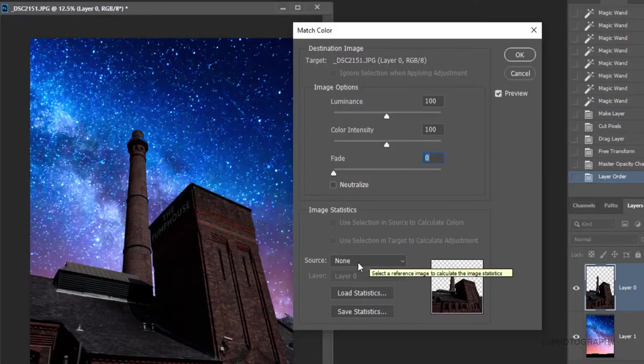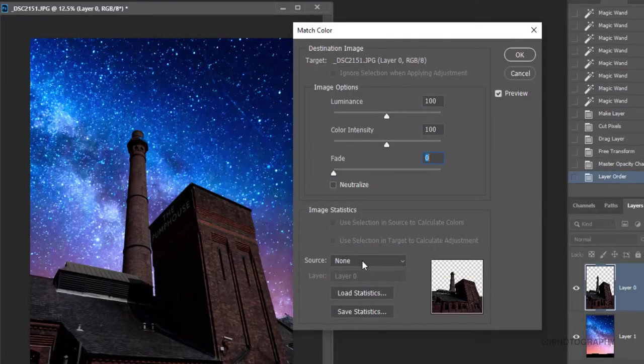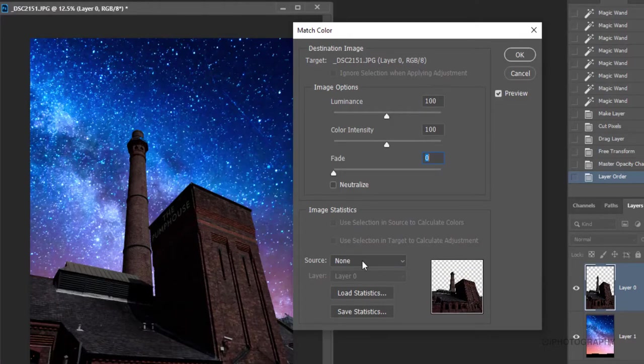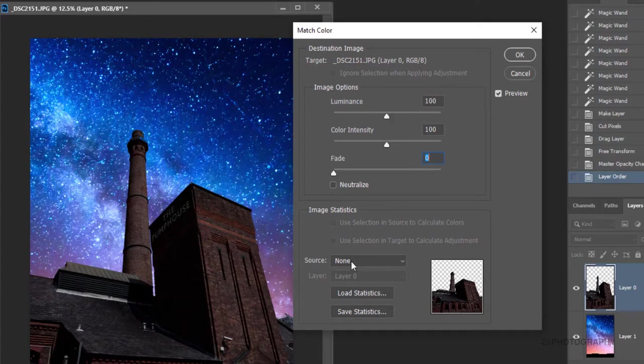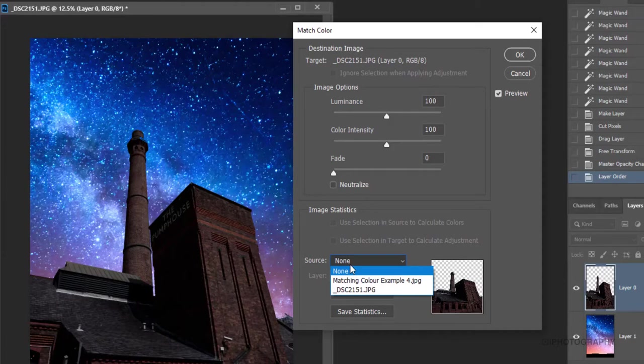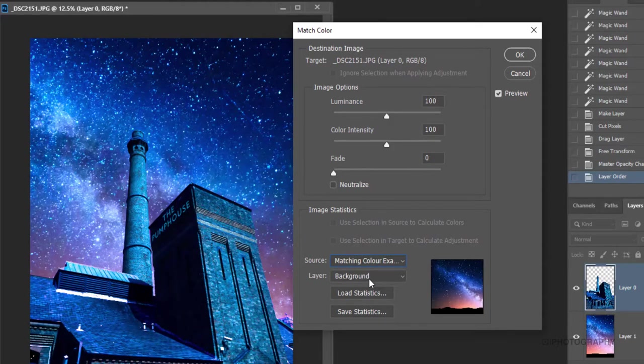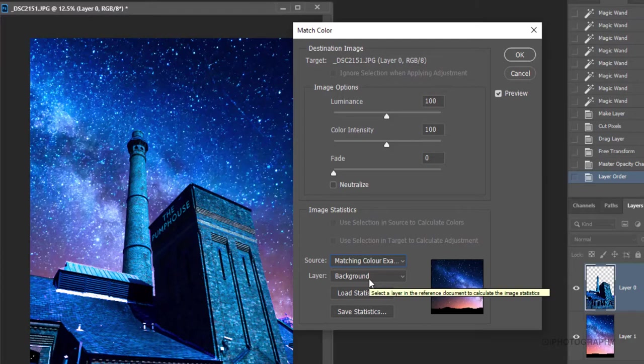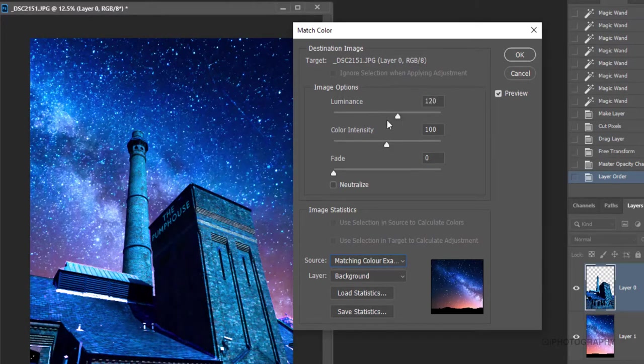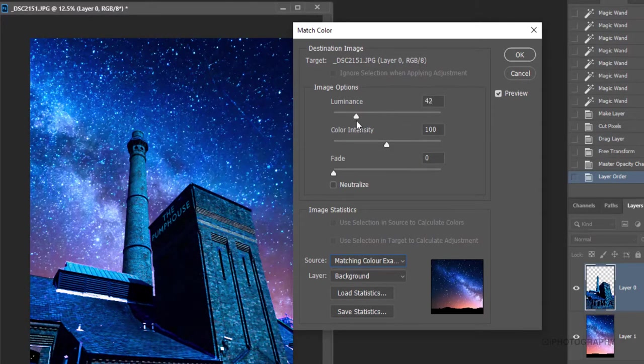So our panel asks us which source we're choosing. Now that's basically asking us which layer, which document, because it doesn't necessarily have to be layered, but in this instance it is. So it's going to be asking us which of the images we're wanting to use for the color reference. So in this instance, it's our matching color example. So straight away you see how the effect works. Now we can change the luminance of this, the brightness of it.